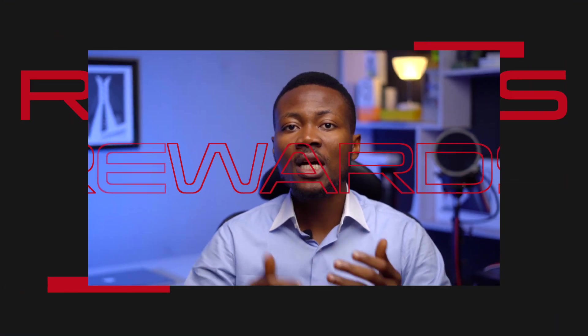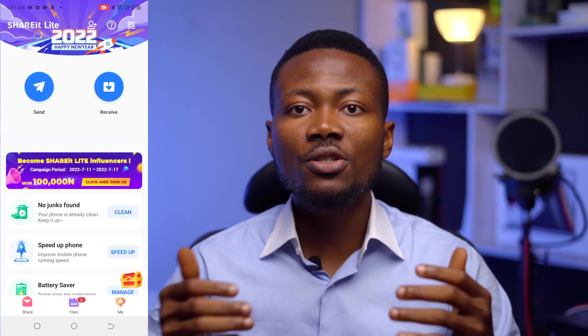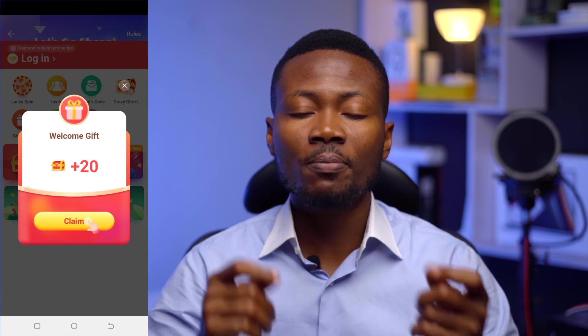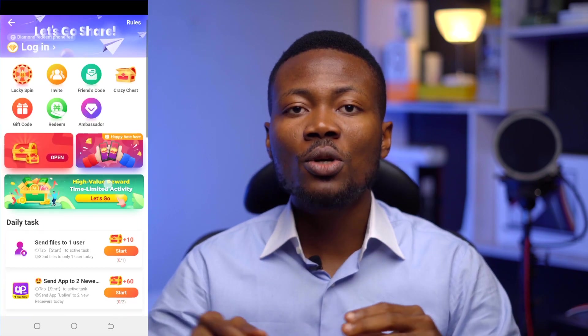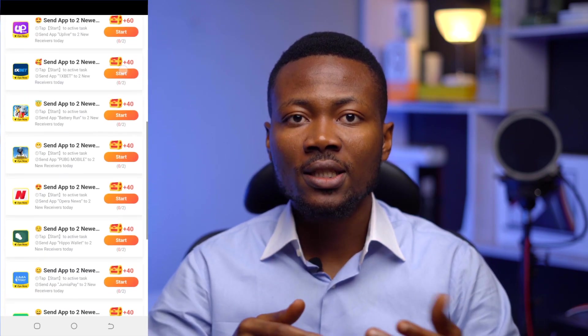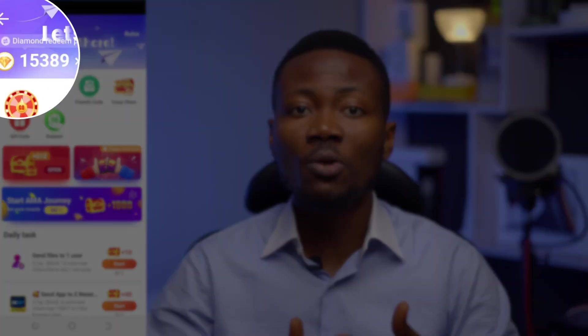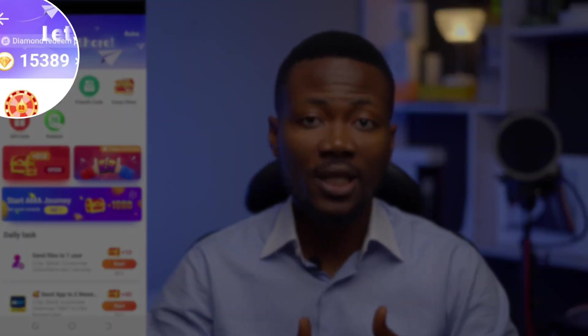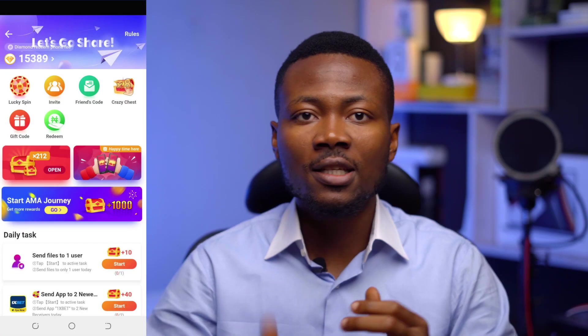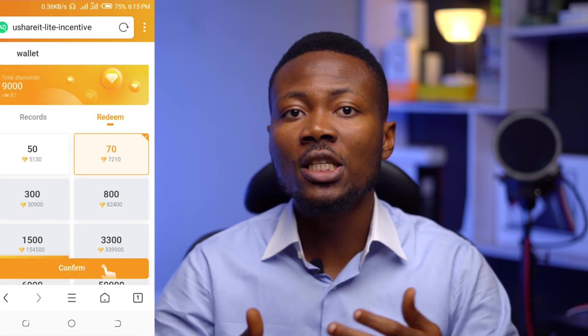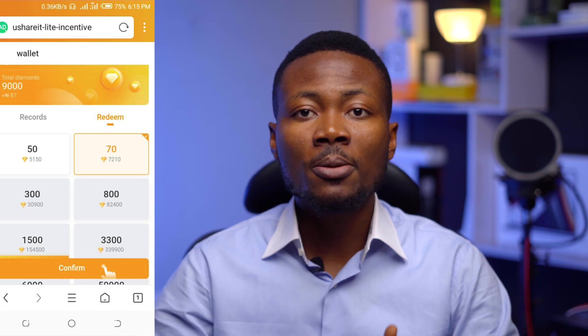You can also be rewarded with cash and airtime by transferring some specific apps to new users. To do this, click on the chest at the bottom right, after which you can complete any of the challenges and be rewarded. When you complete a task, you can see from the top section how many diamonds you have accumulated. You can click the diamond to redeem it for free airtime or cash, and this redemption or withdrawal process usually takes about 1–2 days to complete.